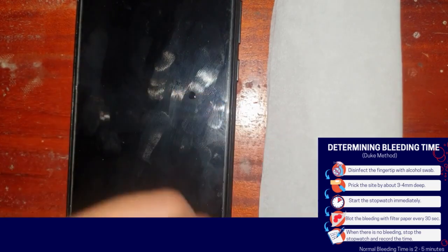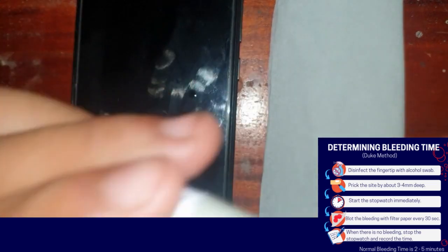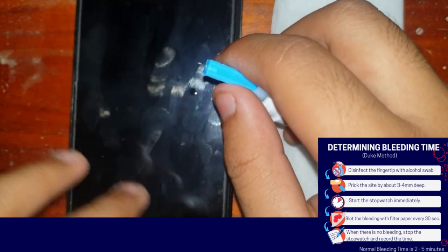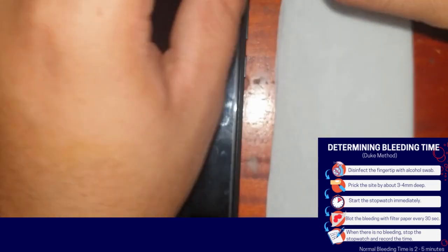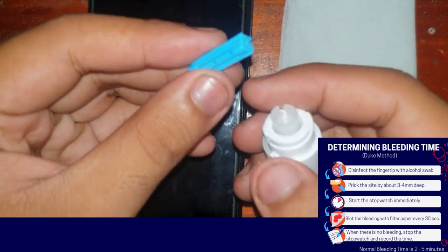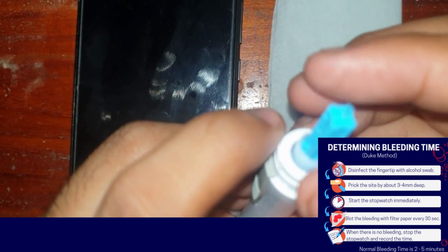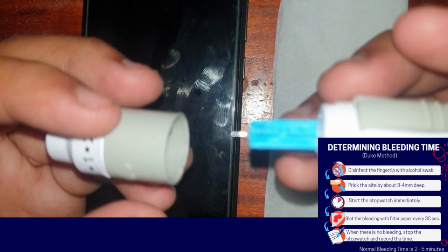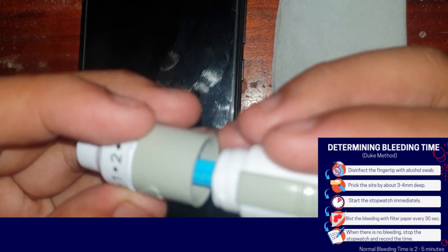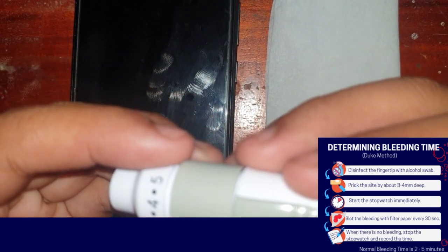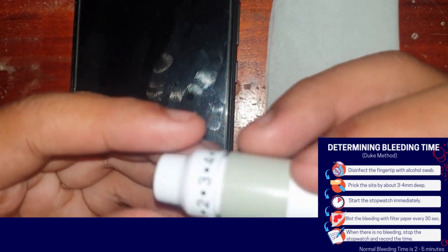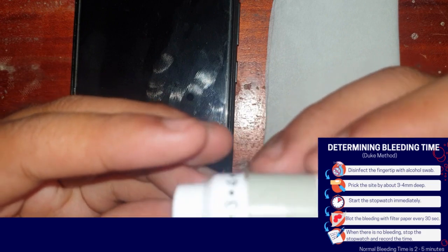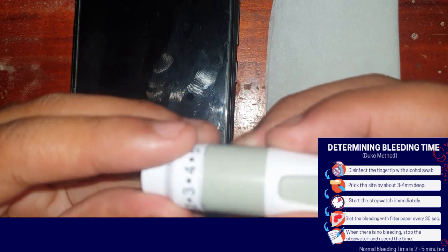So let's continue. We must first disinfect our finger, but since we have a lancet device, we must first assemble it. We need to open it, remove the used needle, take a new one, insert it — don't touch the needle — insert it until it clicks, and then it's already primed. Insert it carefully so the needle won't touch the casing, then set it to your desired depth of puncture. Since our procedure requires 3 to 4 millimeters, I will choose 4 millimeters.